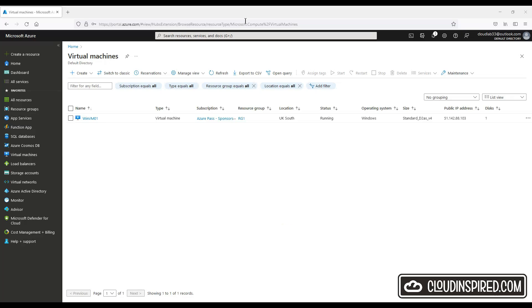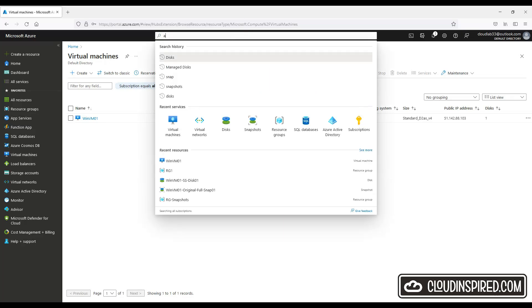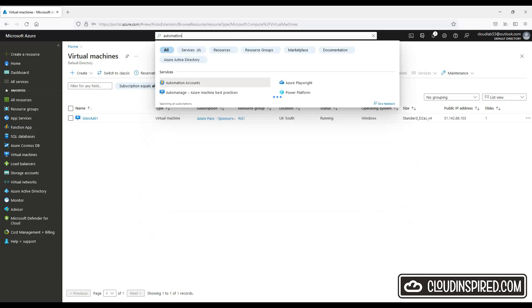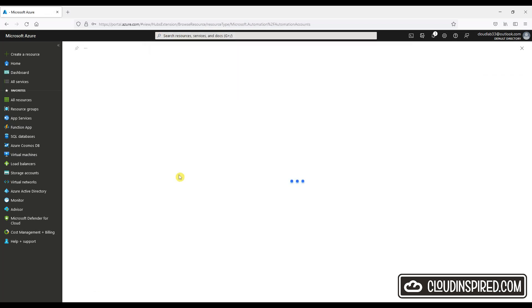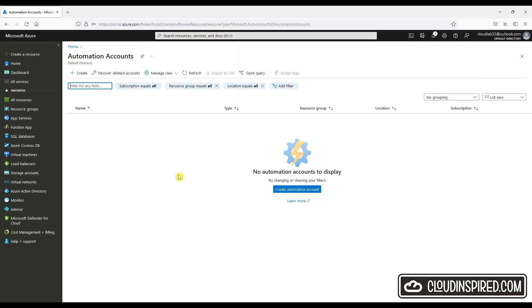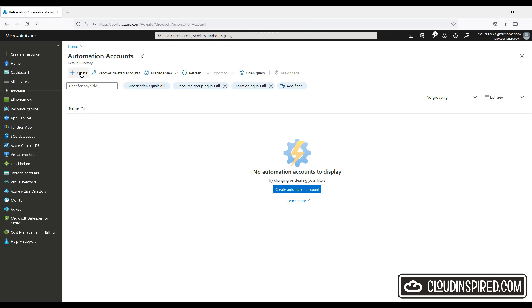Let's start first by creating an automation account. Search for automation in the Azure portal and then click automation accounts. Click create.